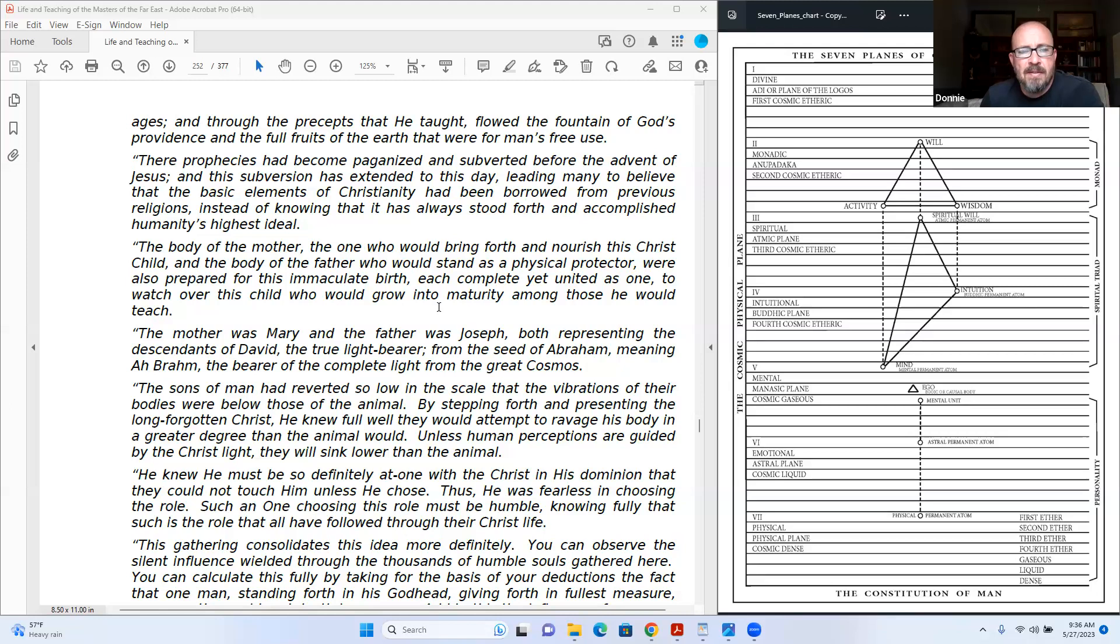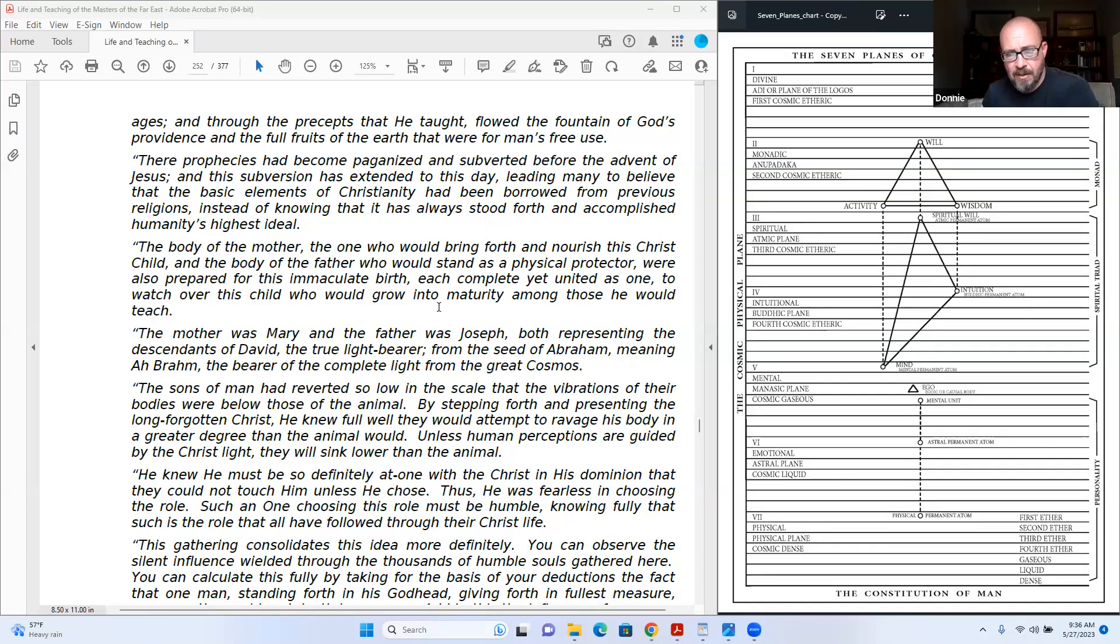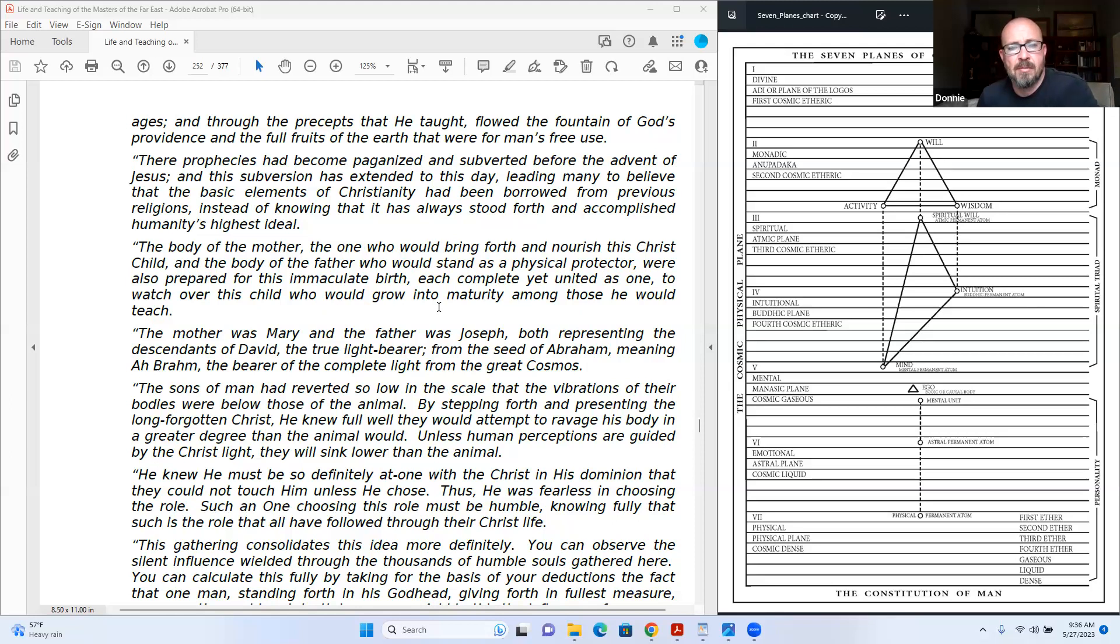The prophecies had become paganized and subverted before the advent of Jesus, and this subversion has extended to this day, leading many to believe that the basic elements of Christianity had been borrowed from previous religions, instead of knowing that it was always. It has always stood forth and accomplished humanity's highest ideal. The body of the mother, the one who would bring forth and nourish this Christ child, and the body of the father who would stand as a physical protector, were also prepared for this immaculate birth.